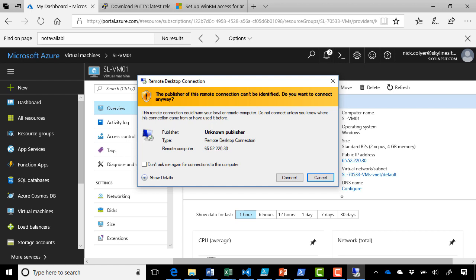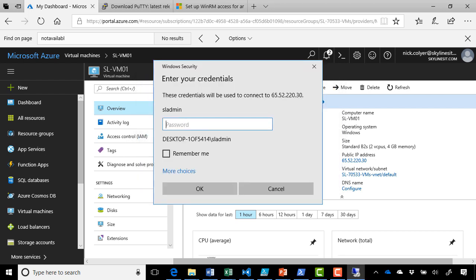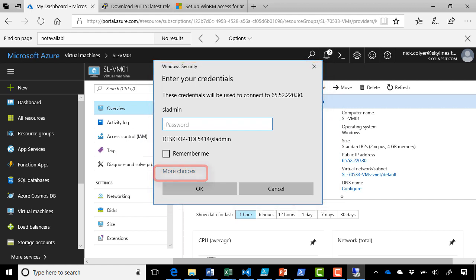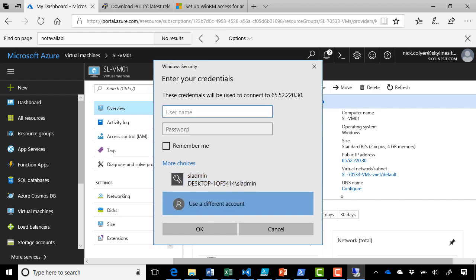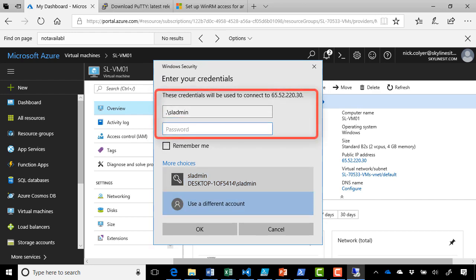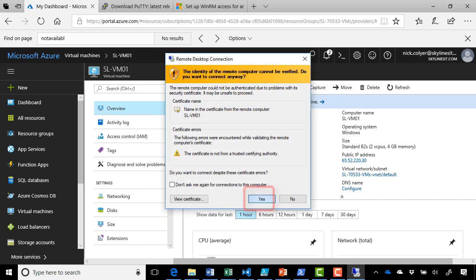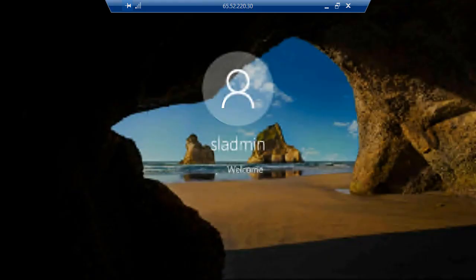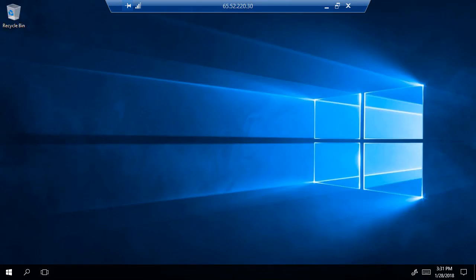You'll get a certificate warning. That's just because we haven't created a certificate for this machine, but go ahead and click connect, and you'll be prompted for your credentials. Now, just simply enter the username and password that you used when you created the machine. Click yes if you're prompted for the certificate warning again. And as you can see, we're connected into the machine. And up comes our desktop. So that's one way to connect into our virtual machine.